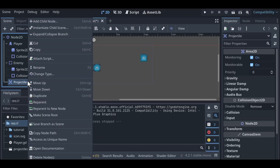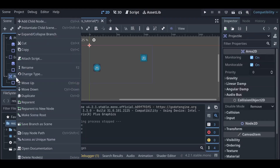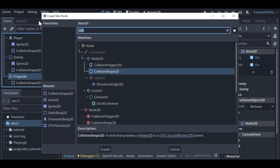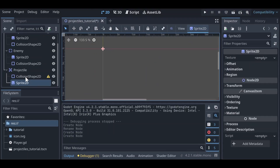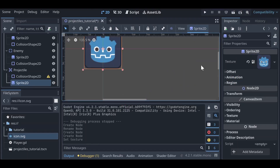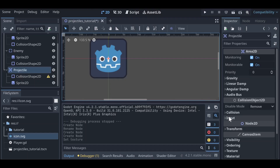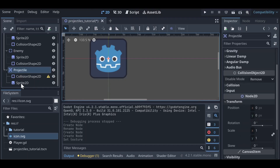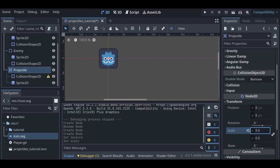Let's add a CollisionShape2D and also a Sprite2D so we can actually see what our projectile looks like. For our sprite, drag the icon SVG into it. Then let's scale it down so it's not the same size as our player and enemy — left click on projectile, and under transform in the inspector set the scale to something like 0.5.